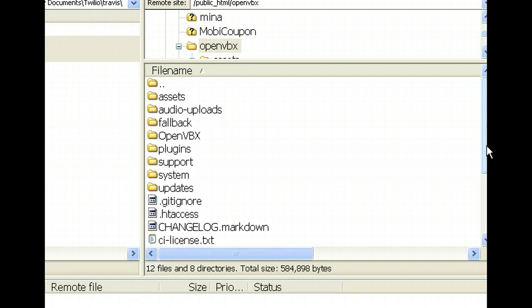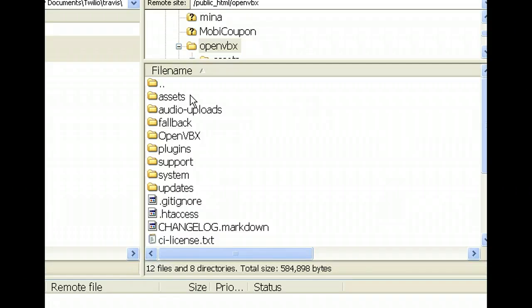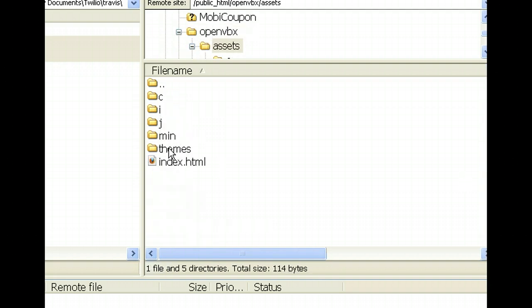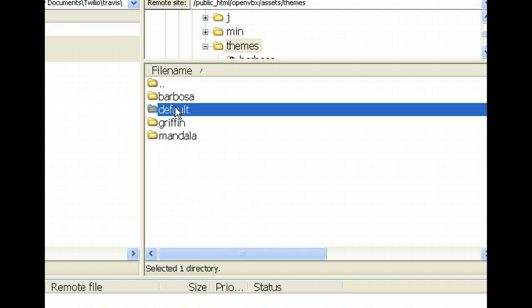First thing we're going to do is change the logo. So, let's see if I can remember this. We need to go to Assets. You'll see OpenVBX folder. We'll go there in a minute. Go to Assets and go to Themes. Go to Default and go to Style CSS.